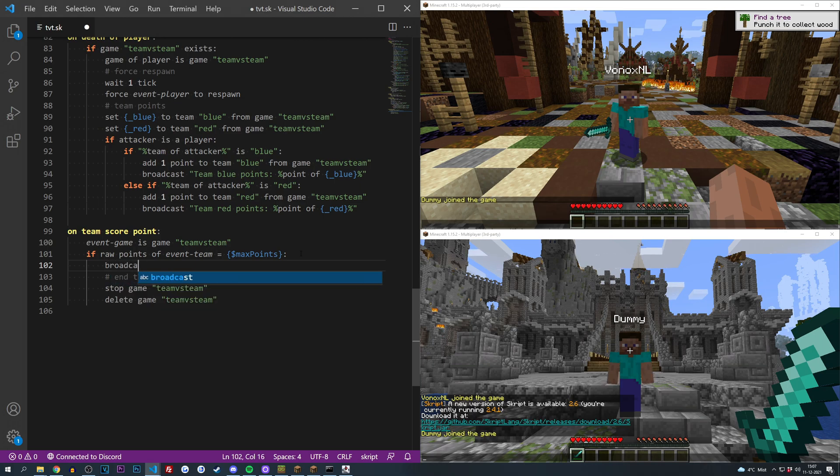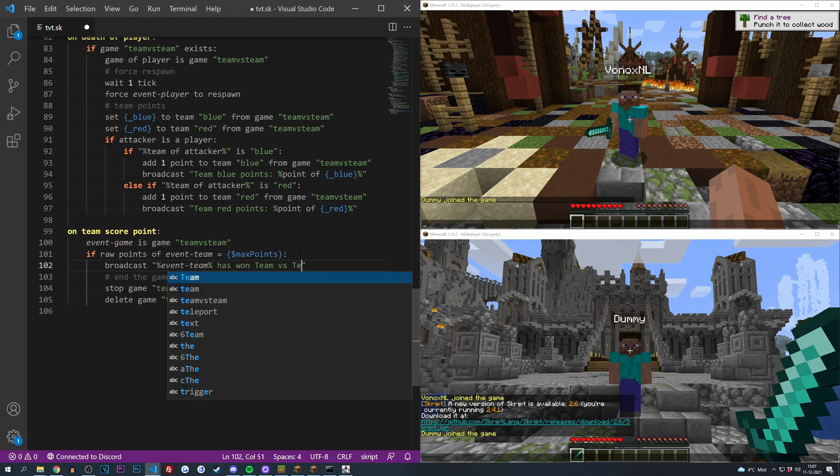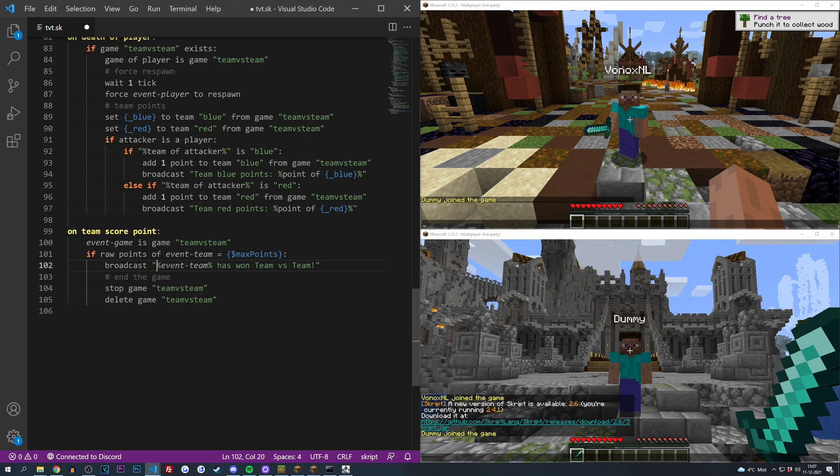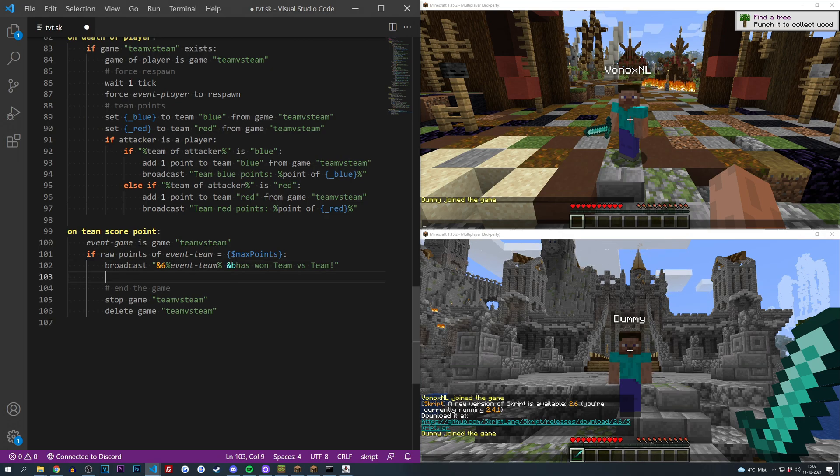So we're going to go in front of this before the end game. We are going to do a little broadcast first which is going to say event team has won team versus team, probably in like something gold and then like a cool aqua color which is B.